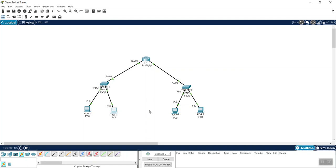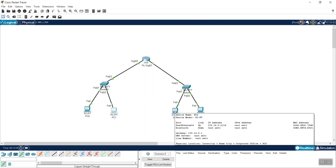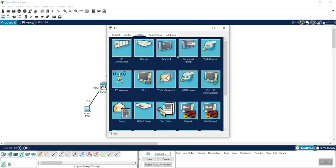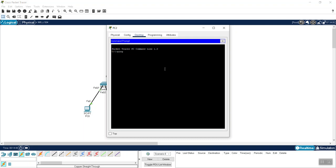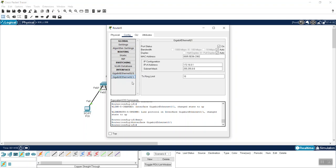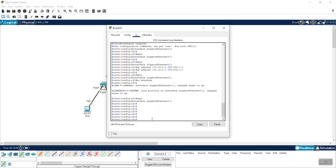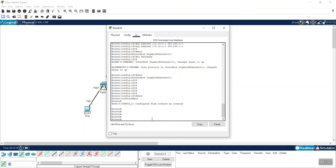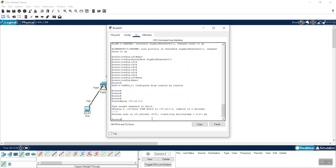We already verified communication on the first LAN, so now let's check the second one. From the third PC's command prompt, I ping the router at 172.16.0.1 and get a response. Then from the router CLI, I exit config-if mode and ping 172.16.0.2 — success. Both networks are communicating.